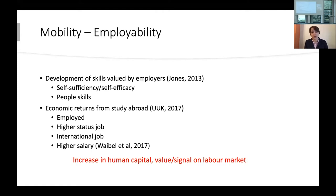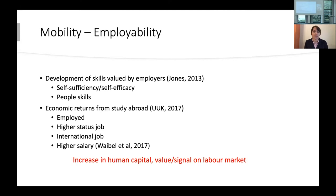There are direct economic returns from study abroad. Students who study abroad are more likely to be employed, have higher-status jobs, more likely to have international jobs, and have a higher salary. In terms of economic value, study abroad sends a big signal to employers that you will be a good choice for them, so it has real value in the labor market for students.